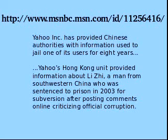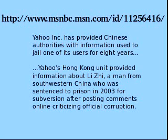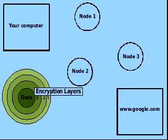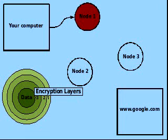Suppose you want to query Google over an anonymous connection. When using Tor, the information leaving your computer is wrapped in several layers of encryption, often three layers, like the diagram on the lower left of this screen shows. The encrypted data is sent to a random Tor node.